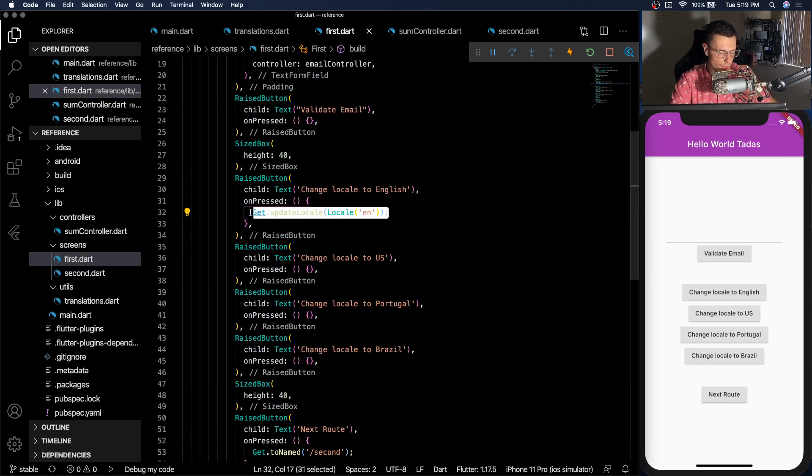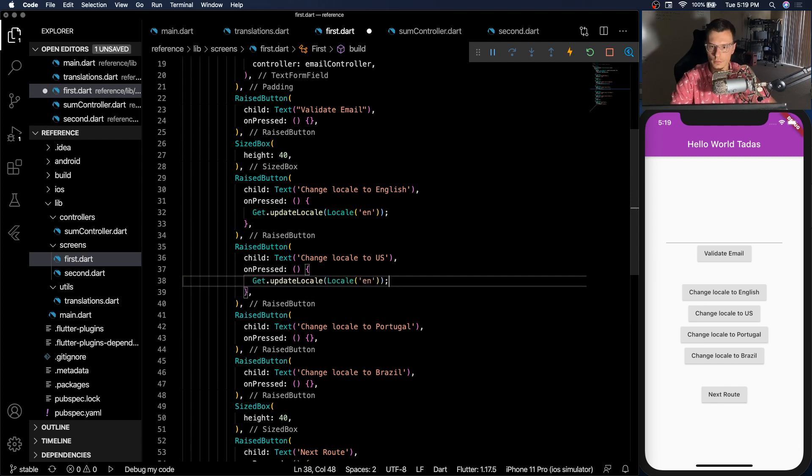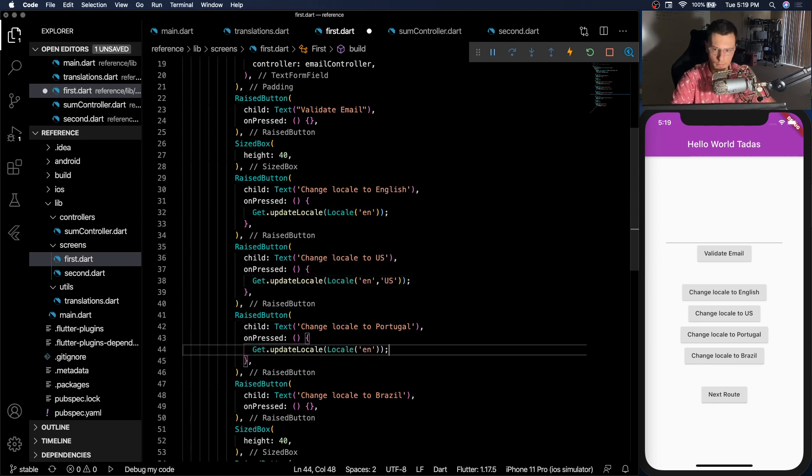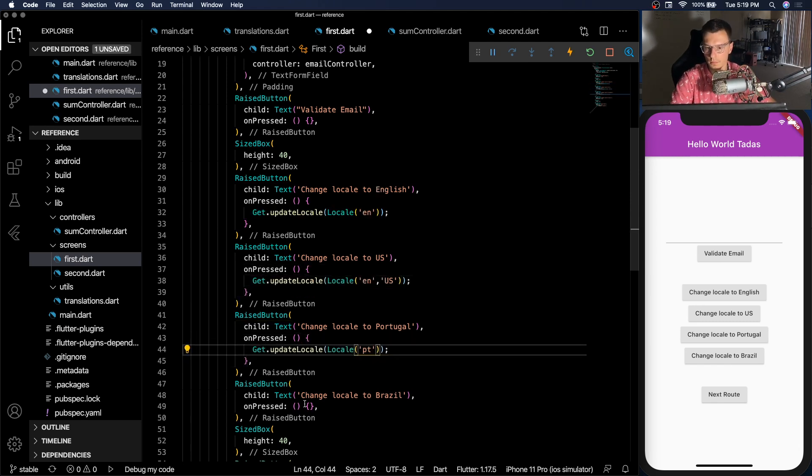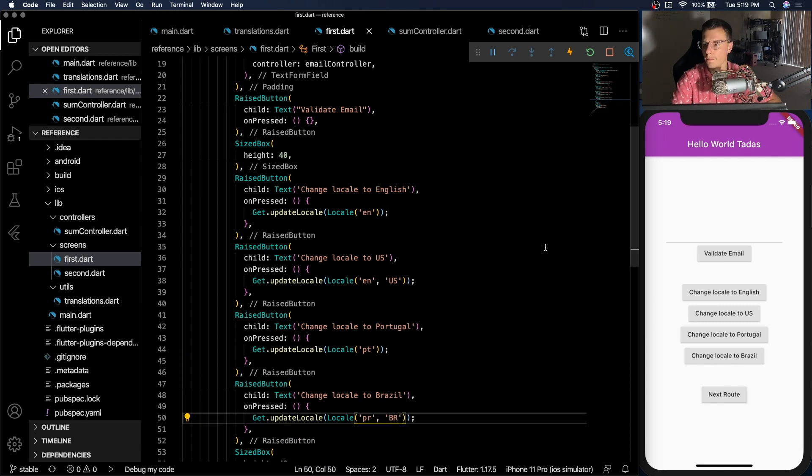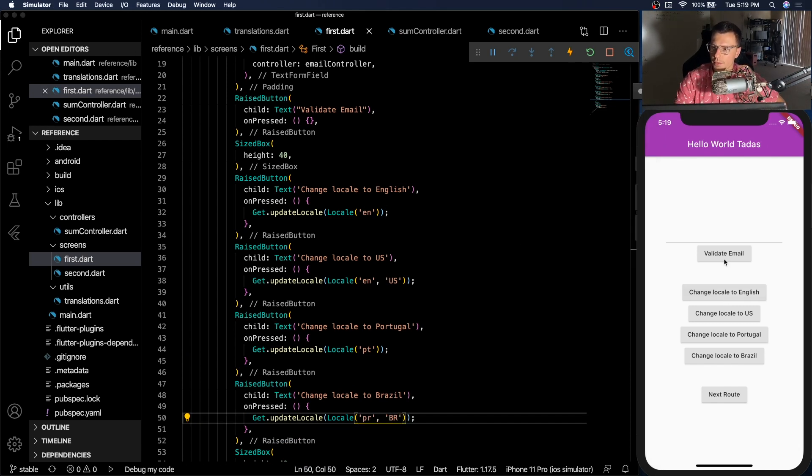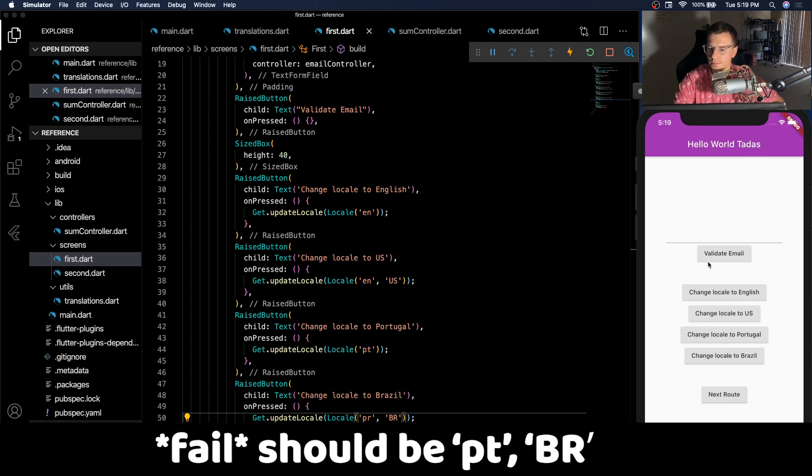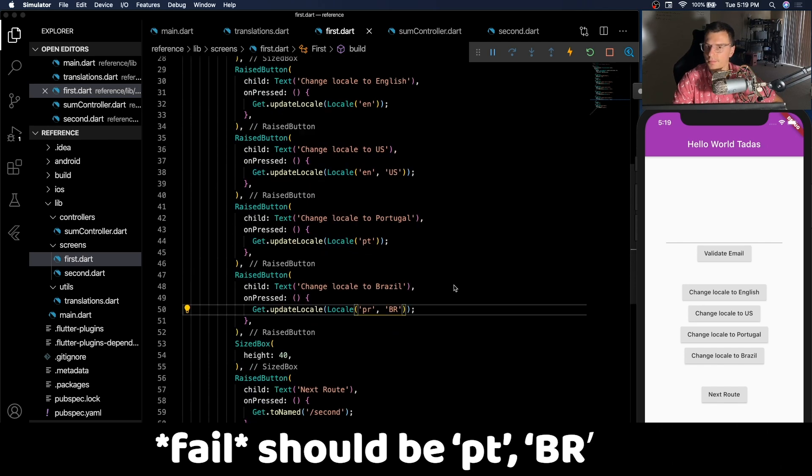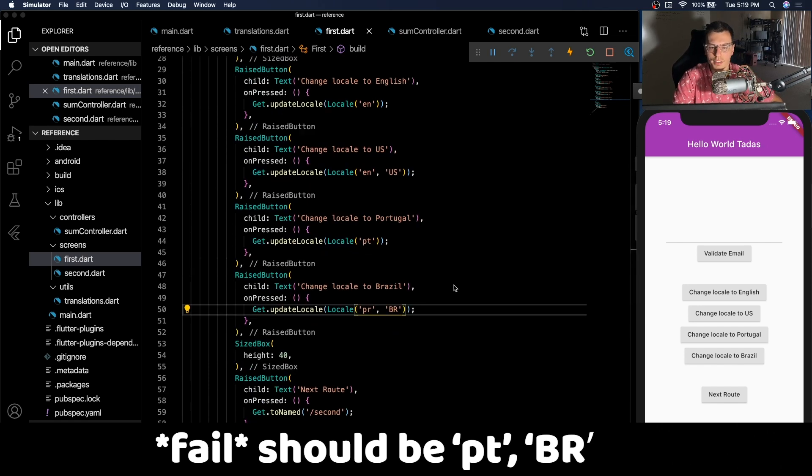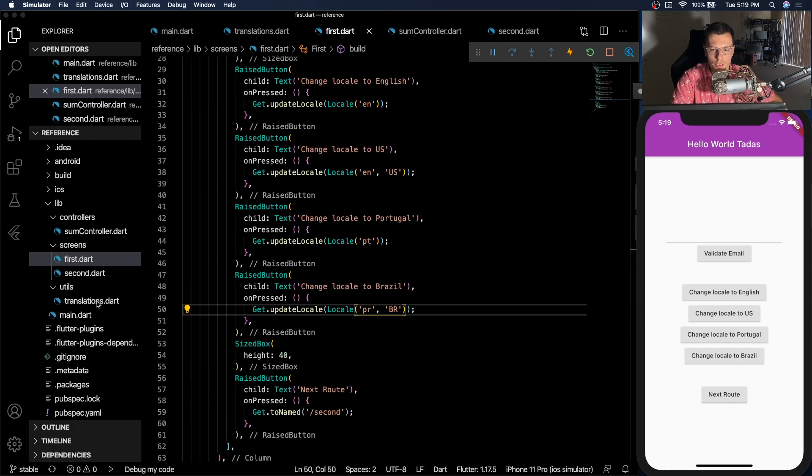And let's just do this for the other three options. There we go. We have English. Hello world TARES. Hello world from U.S. Portugal. And Brazil. That's pretty much it to translations. It's just a little bit of setup that it requires.